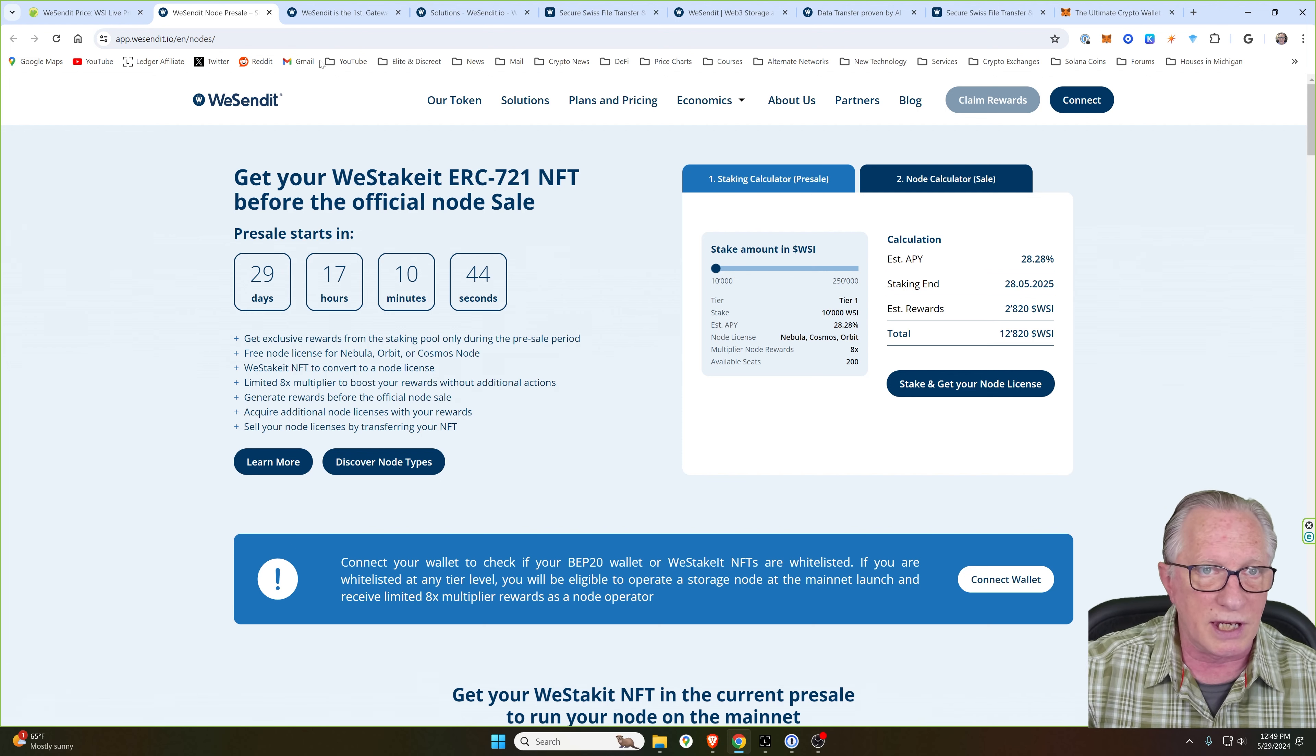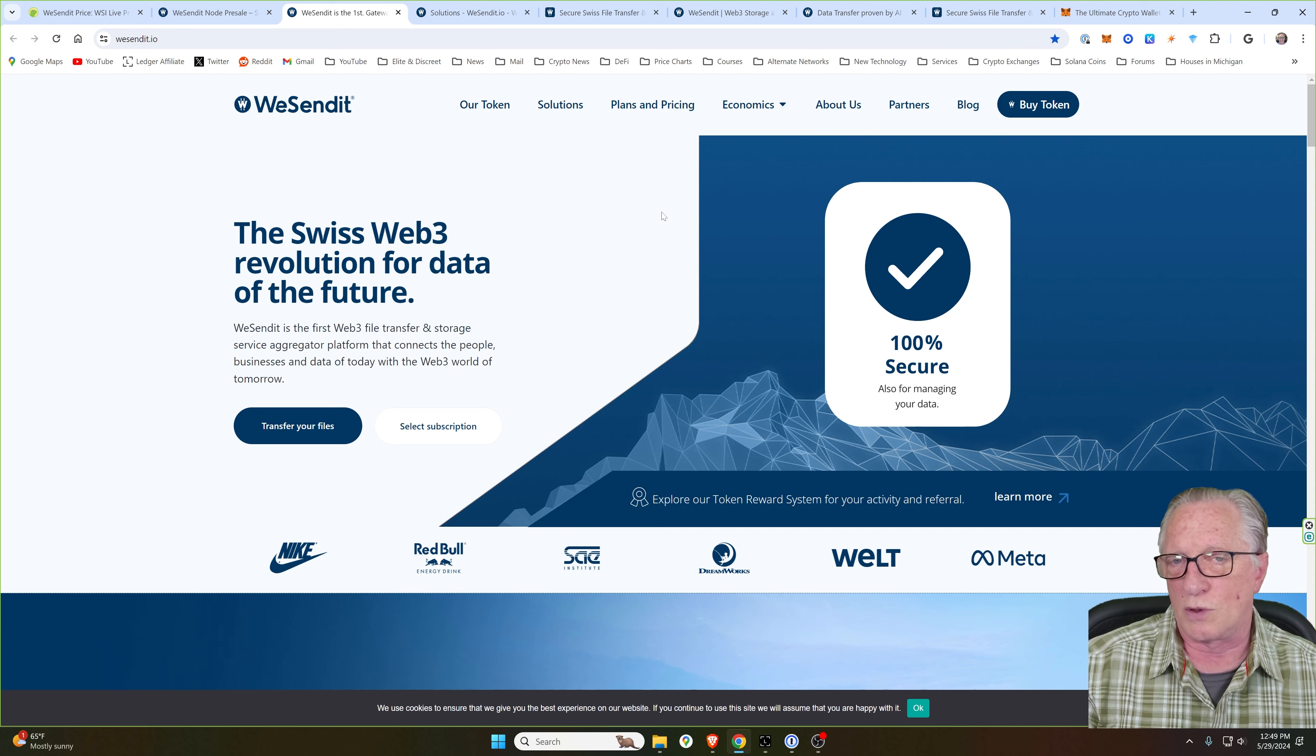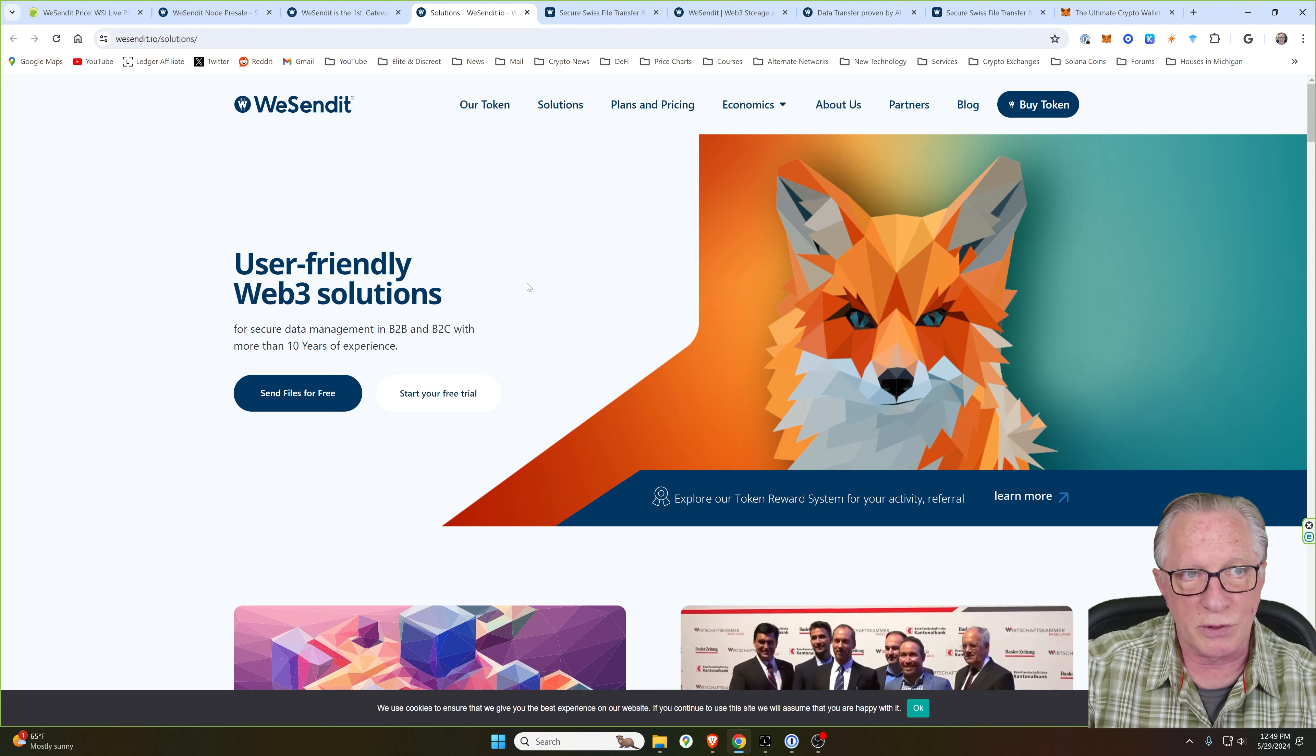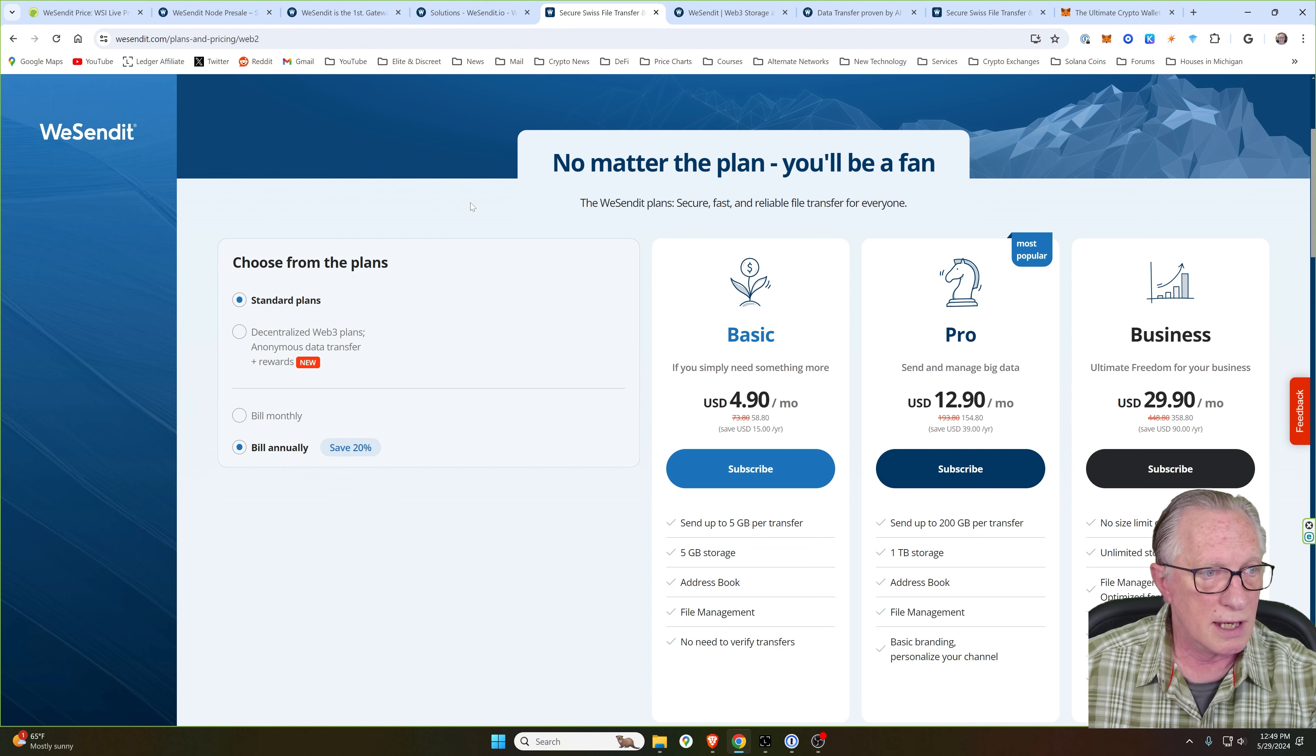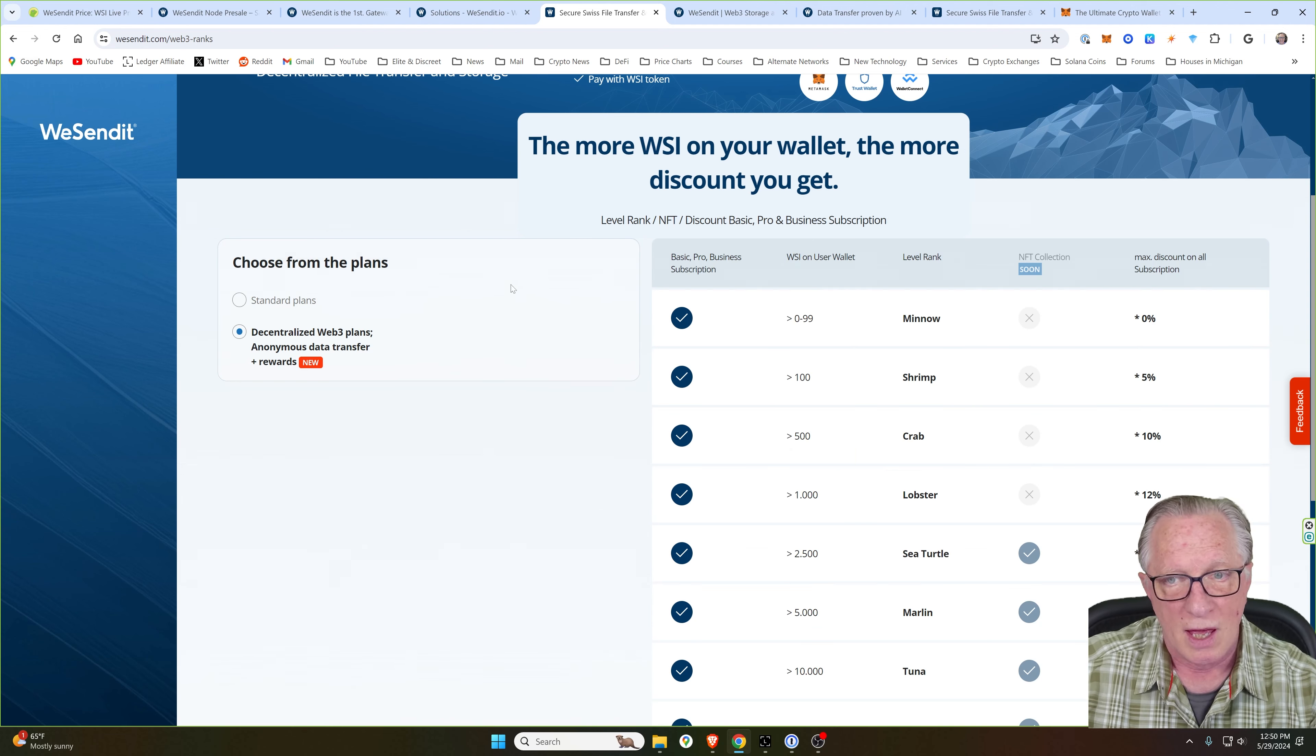Before I do, I'll tell you a little bit about WeSendIt. They've been around for many years providing safe and secure decentralized file storage so that you can share large files with your friends and colleagues. I'll link these pages down below so that you can get familiar with this company. And of course, you can sign up for one of their file sharing plans.